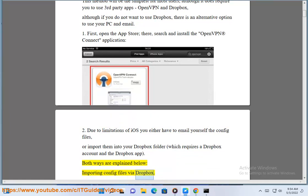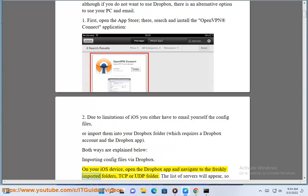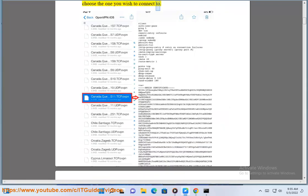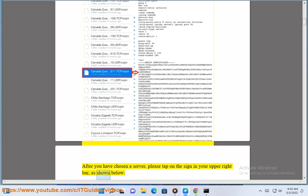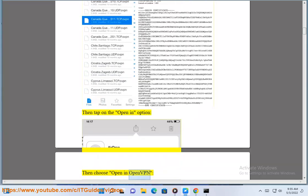Importing config files via Dropbox: On your iOS device, open the Dropbox app and navigate to the freshly imported folders — TCP or UDP folder. The list of servers will appear, so choose the one you wish to connect to. After you have chosen a server, please tap on the icon in your upper right bar as shown below, then tap on the Open In option, then choose Open in OpenVPN.